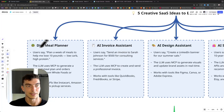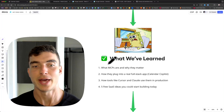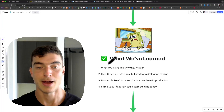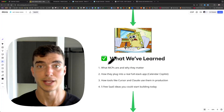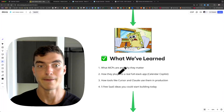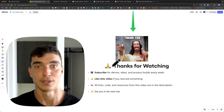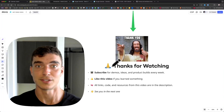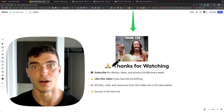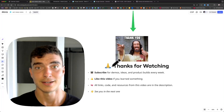So a lot of potential here — the diet meal plan one is pretty cool, might build that in a later video. We covered a lot today: we learned what MCPs are and why they matter, saw a real-life example of plugging one into a full-stack app with Calendar Copilot, talked about how real tools like Cursor and Claude are already using MCPs in production, and walked through some SaaS ideas to hopefully get you inspired to build today. Thank you so much for watching — subscribe for more demos, ideas, and product builds. Like this video if you learned something; comments really help the algorithm. Everything I covered today, including the code and documentation for setting up the MCP server, will be linked below. Thank you again, I'll see you in the next one.